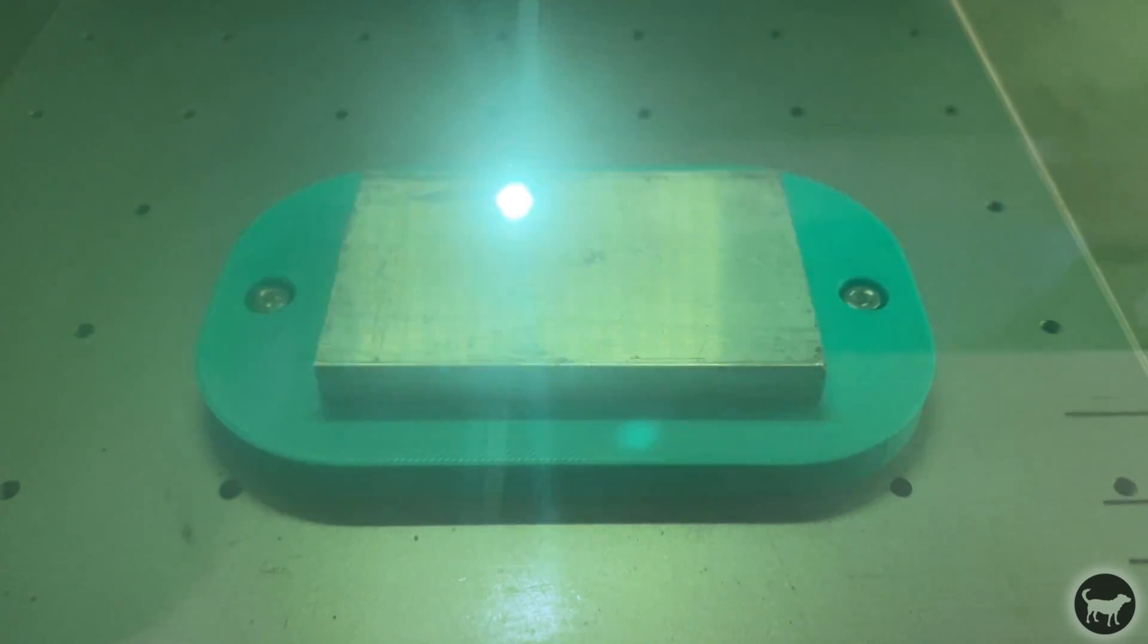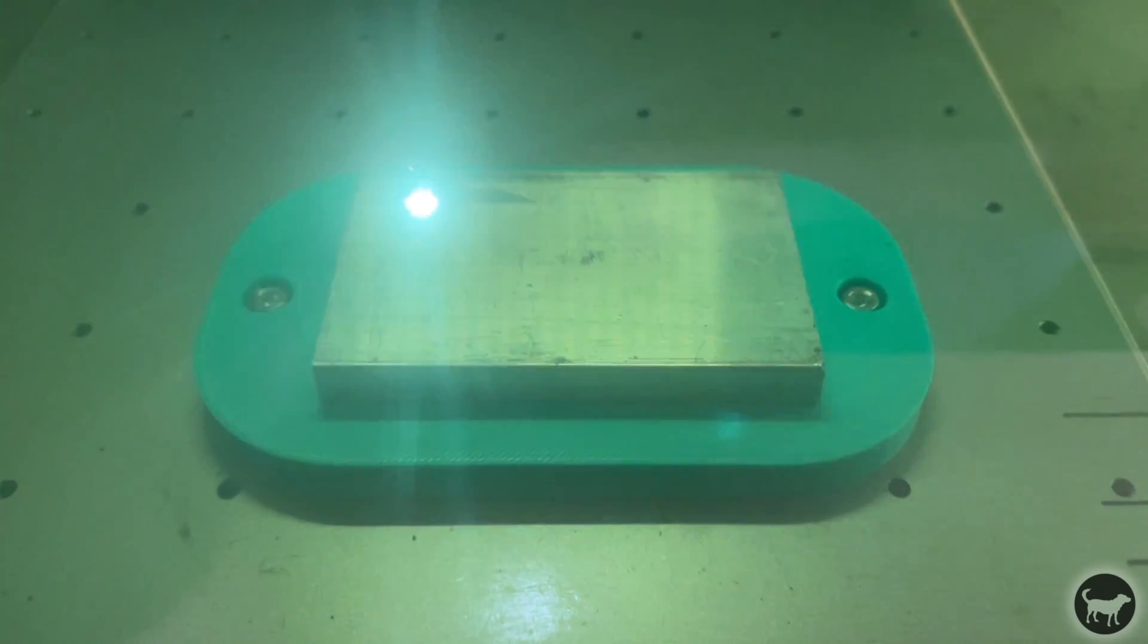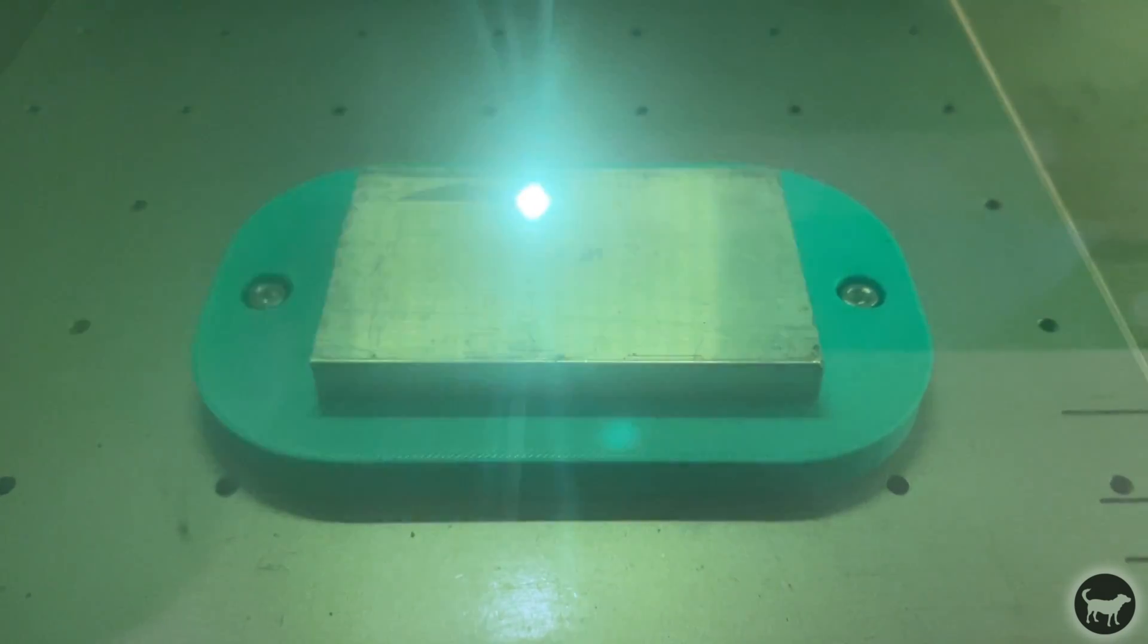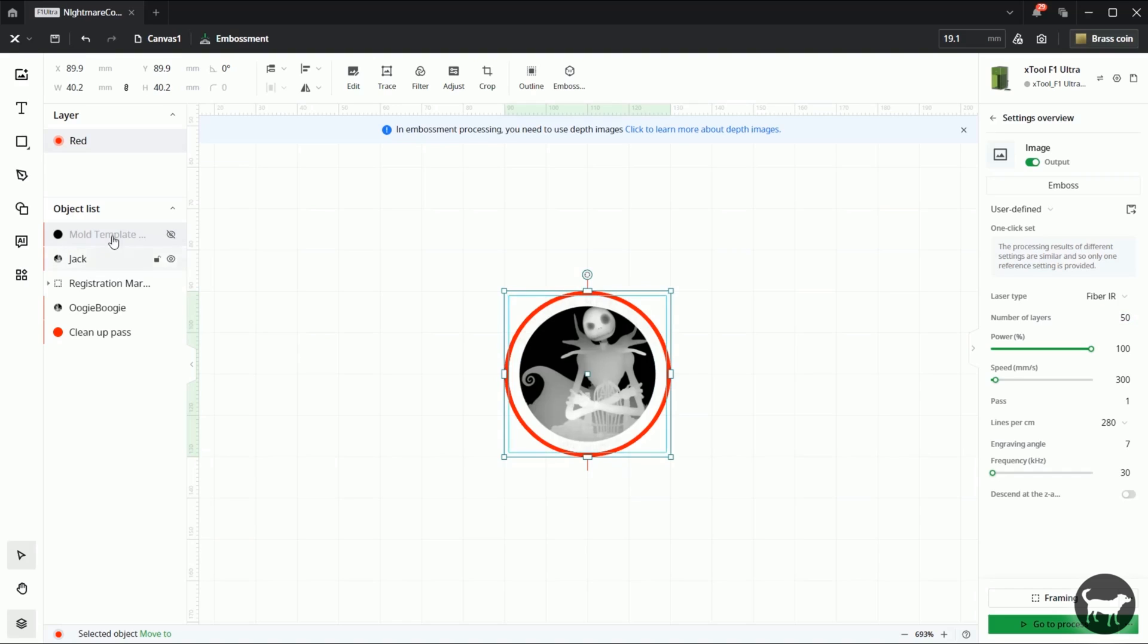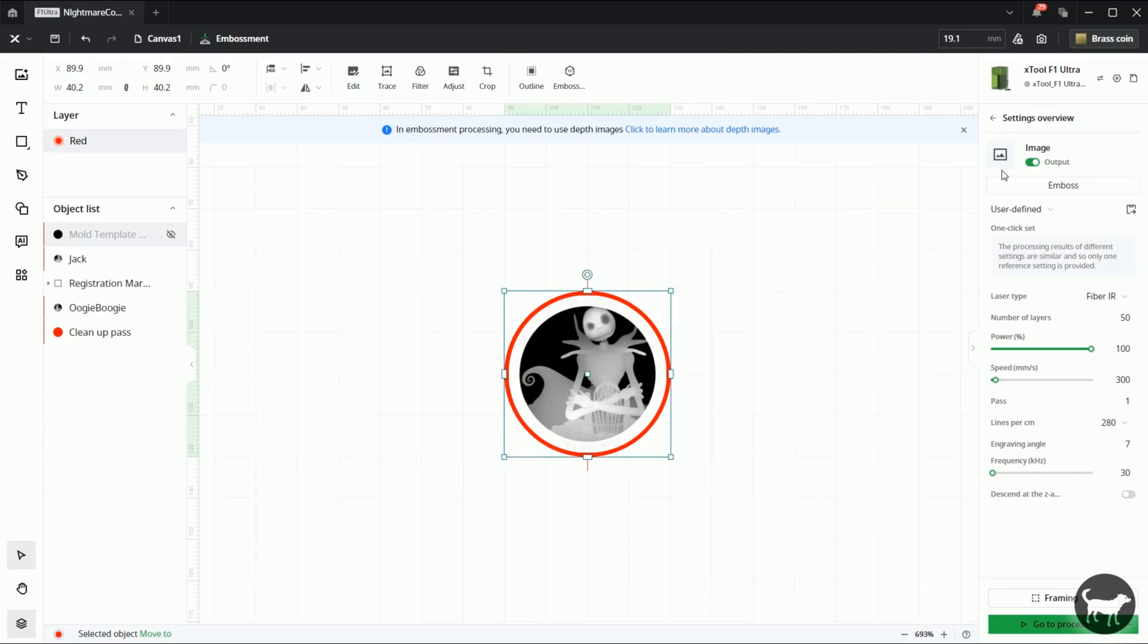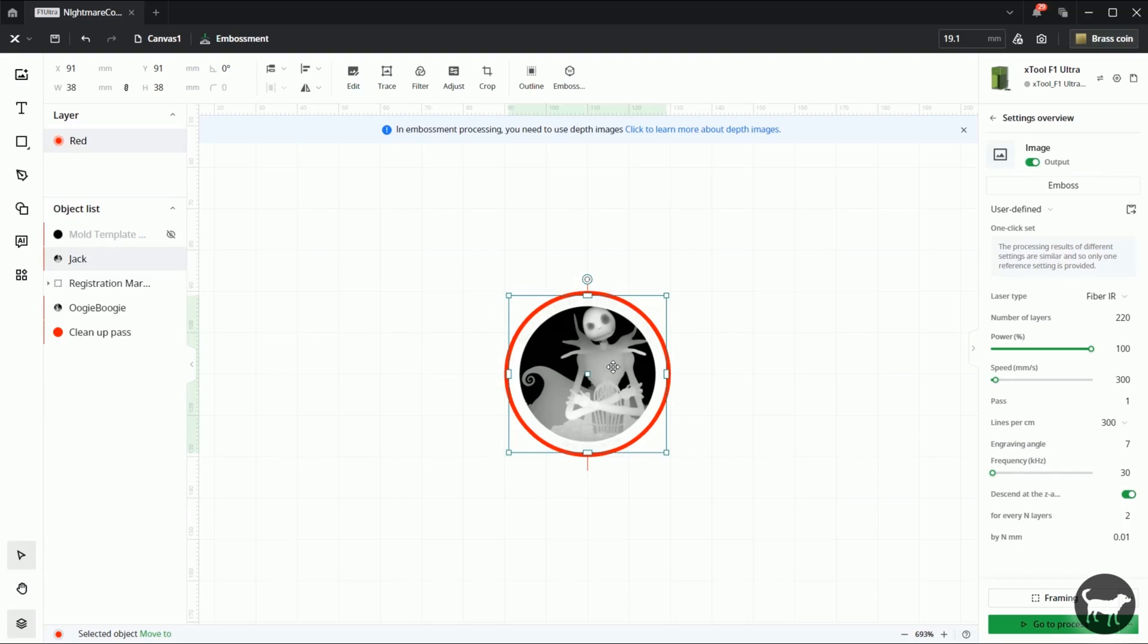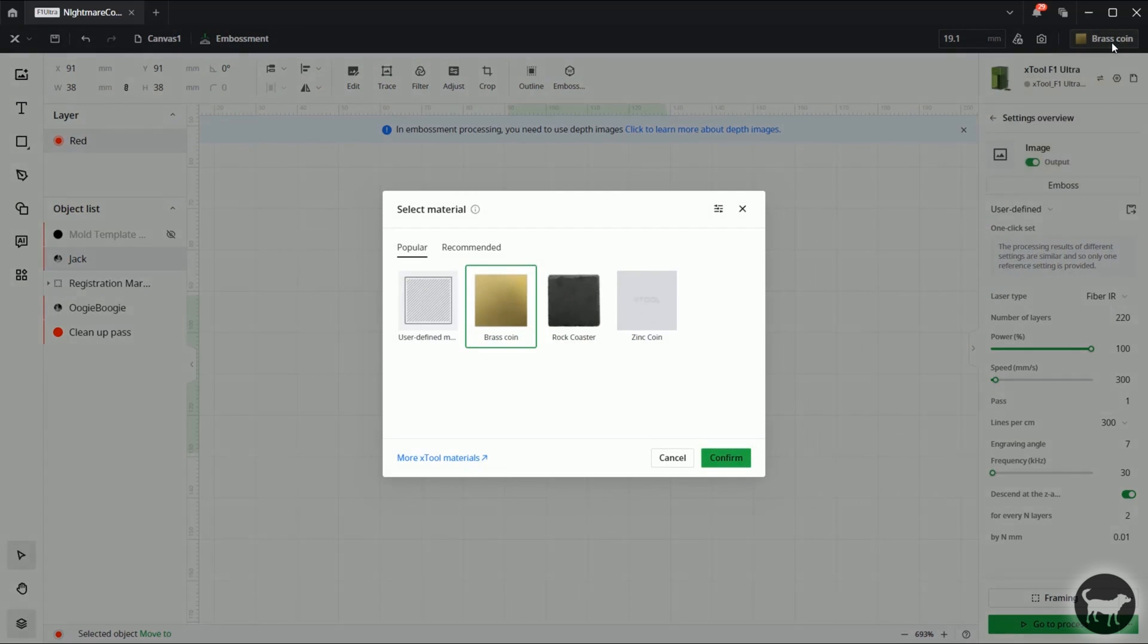Because again, I don't want to go too deep into the aluminum, I just want it deep enough so that it can grab the lip of the coin. Now, if you're running this and it doesn't grab it, you could just run it again for another 50 passes until you feel like it's securing the coin. I'm going to run it for 100% power at 300 millimeters per second. And I'm going to run it for a 30 kilohertz frequency. And on this one, I'm not going to descend the z axis. I'm just going to let it stay where it is. Because again, I'm not trying to go too deep into the mold template. And then all I would have to do is frame and then go to the process. And then I engraved it into the mold block.